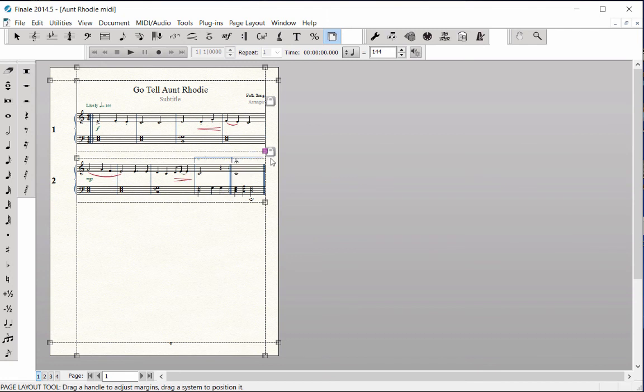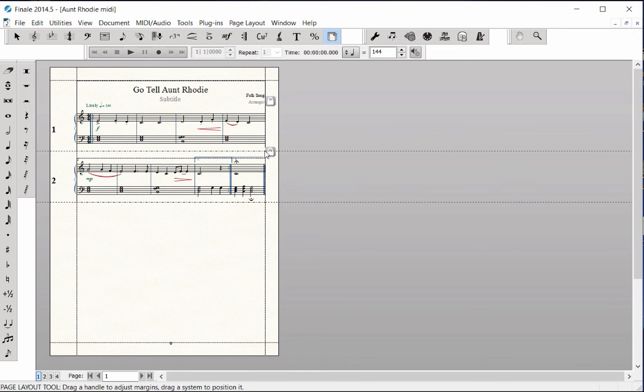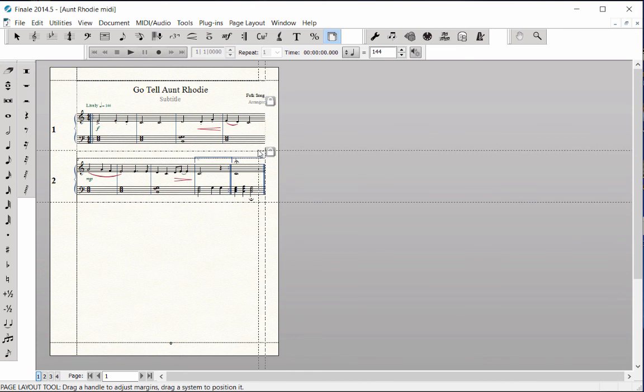Select All—that's Control-A on Windows, Command-A on Mac—to highlight all of the right system handles. Click on one of the highlighted handles and drag it to the left, in from the page margin.